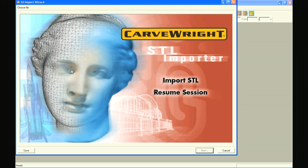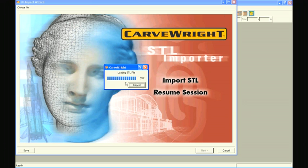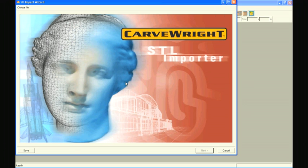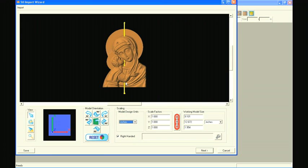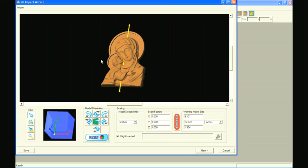The STL Import Wizard will open and prompt you to choose an STL file. Browse to locate the desired STL file and click Open. The file opens in the Orientation window where it may be inspected and reoriented if needed.